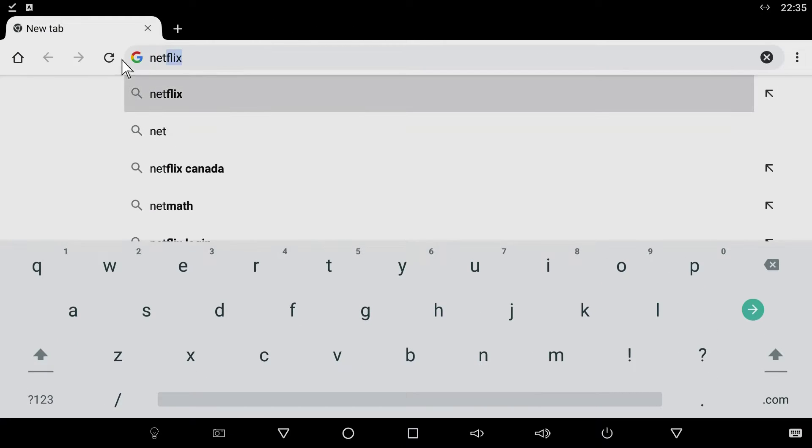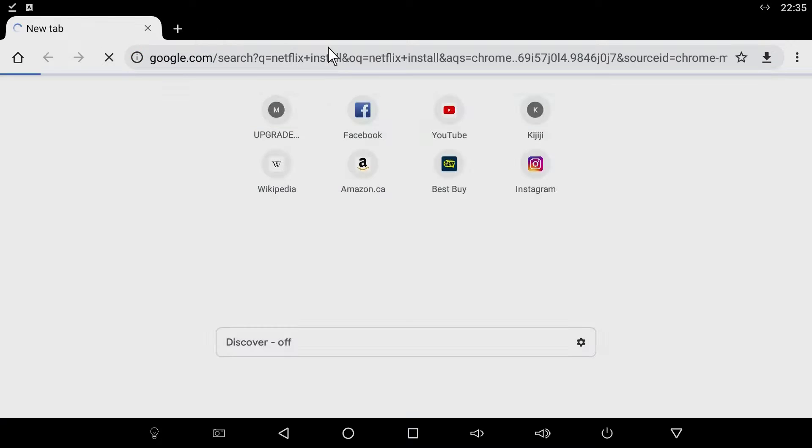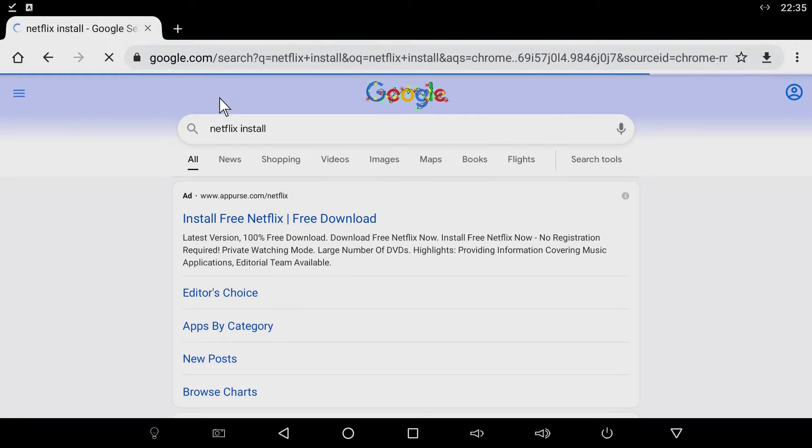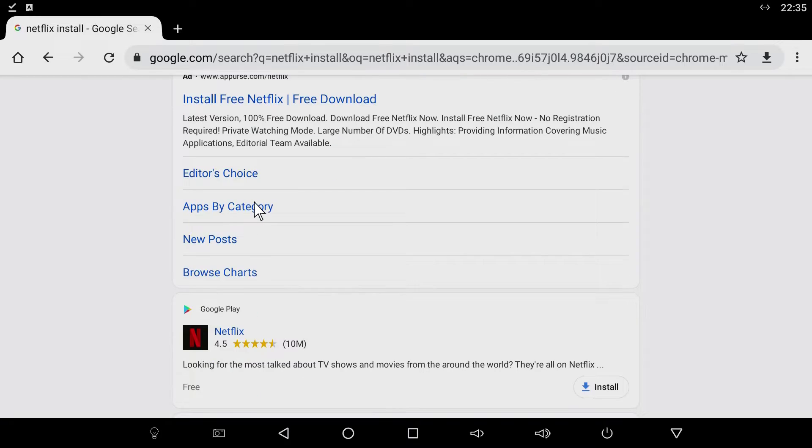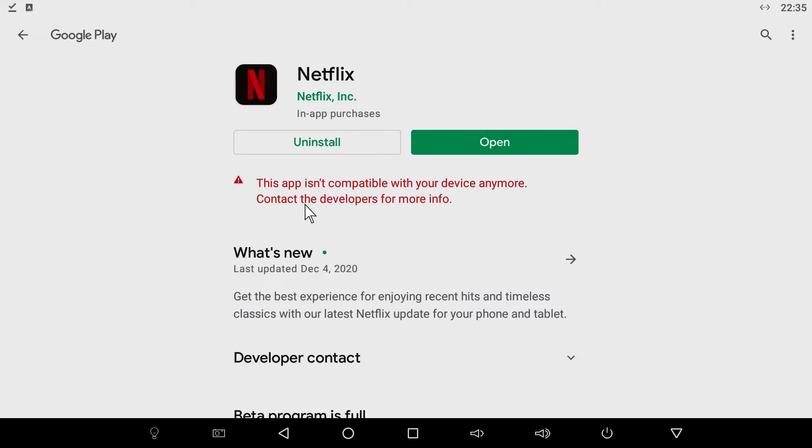Even when you try and force Netflix to appear by searching for the application via the web browser, you simply get an incompatibility error and the installation is blocked.